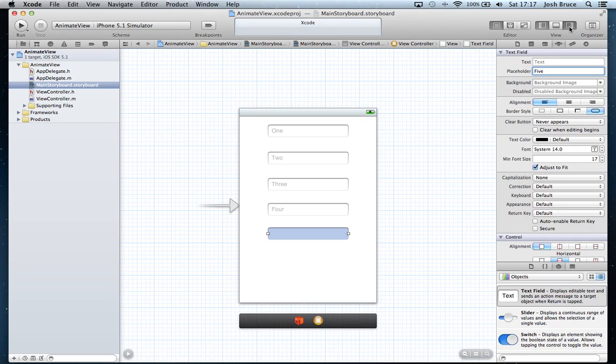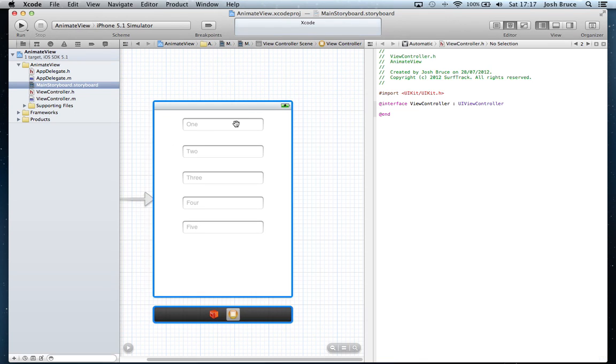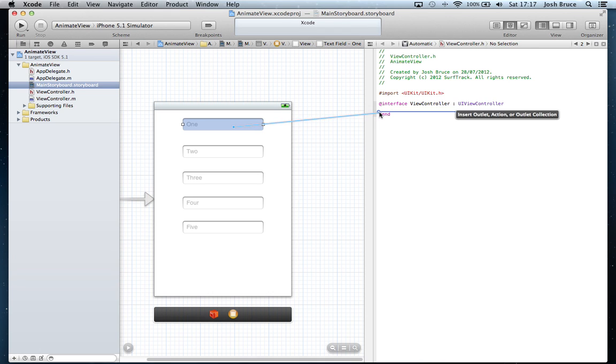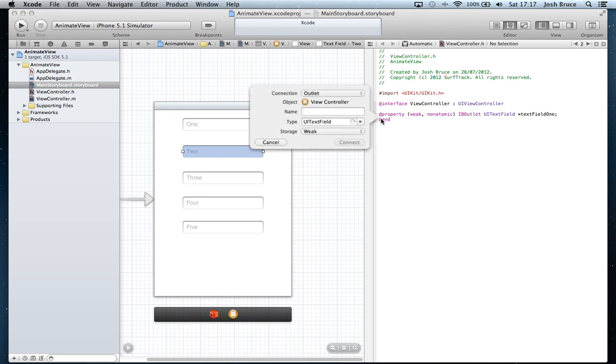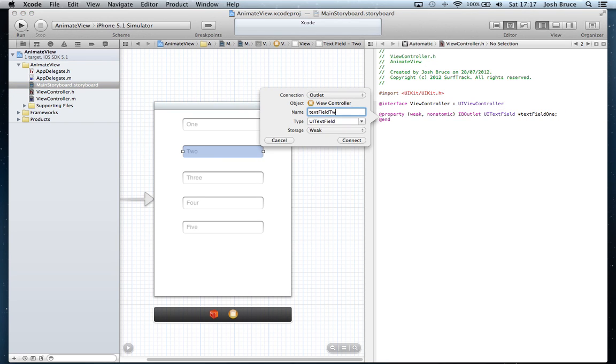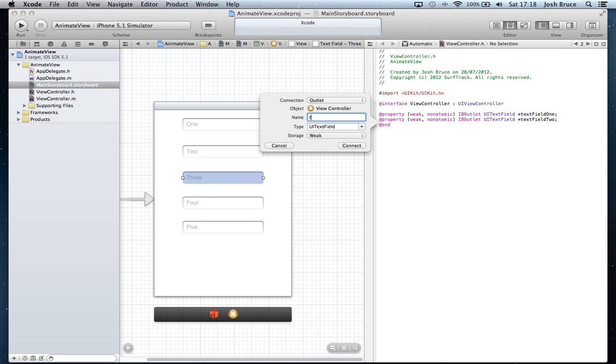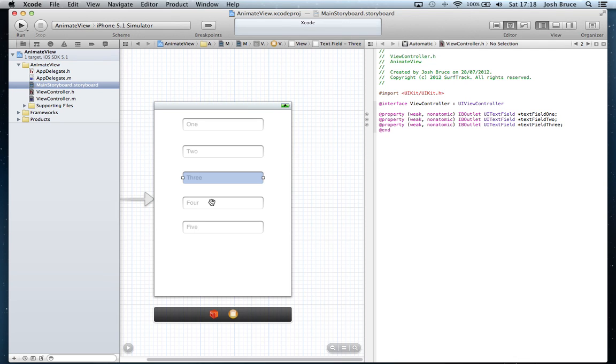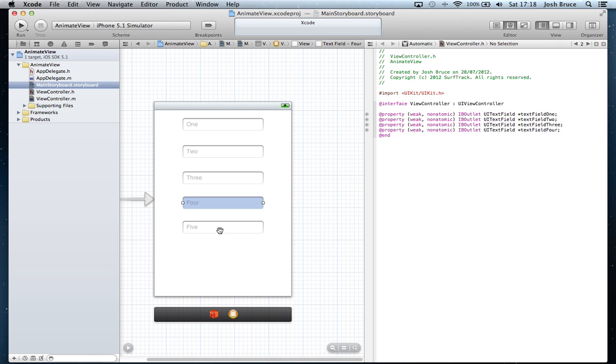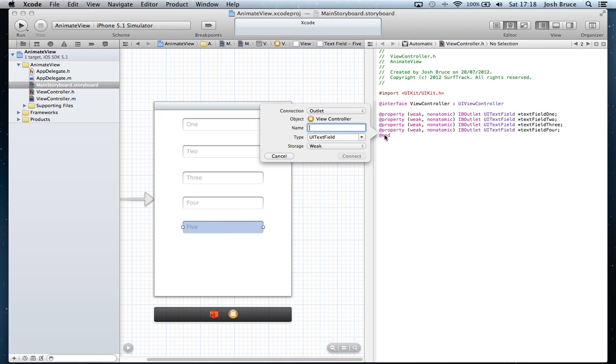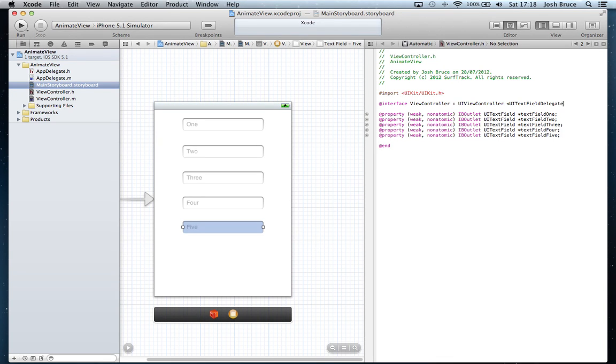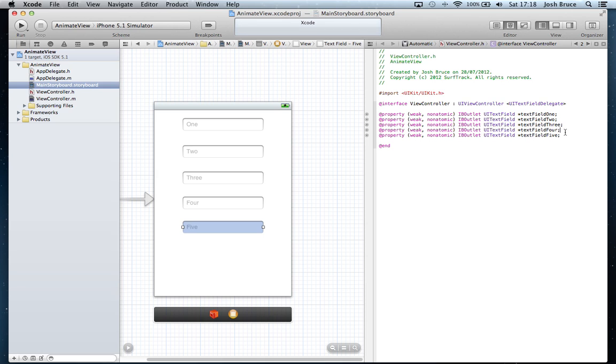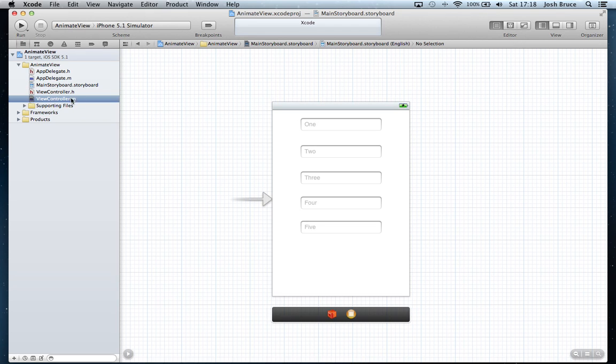Then we're going to open up our assistant editor and control drag from each of our text fields into our view controller.h and call these text field one to five. At the top here we're also going to include the UITextField delegate. This is essential, we have to have this otherwise we can't access anything to do with the UITextField. So we're pretty much done in the view controller.h, so we're going to go over to the view controller.m.